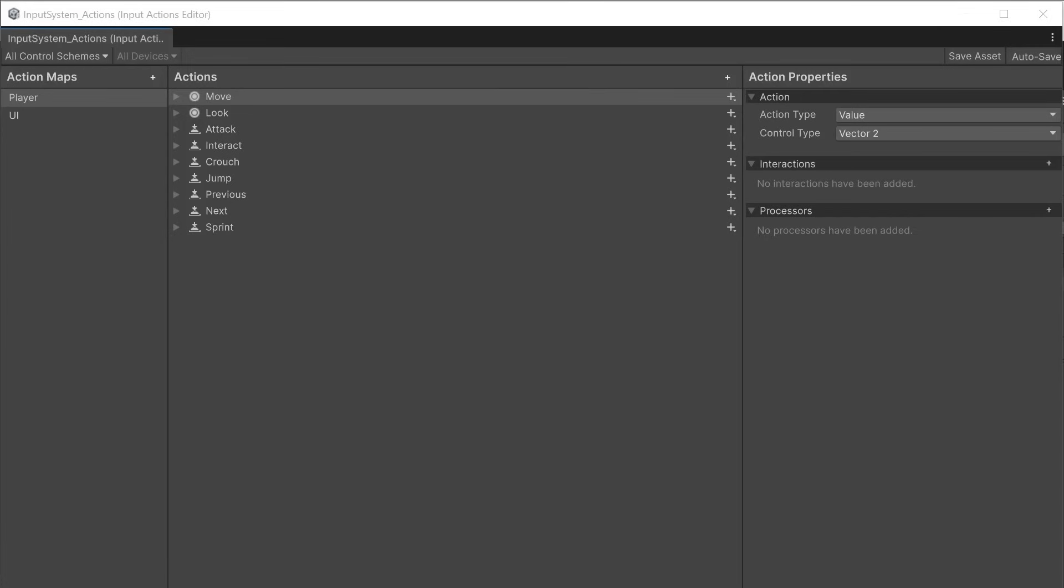Double click to open the input action editor. This features a set of common input controls that you can use in any game. You can also continue to add your own to this.